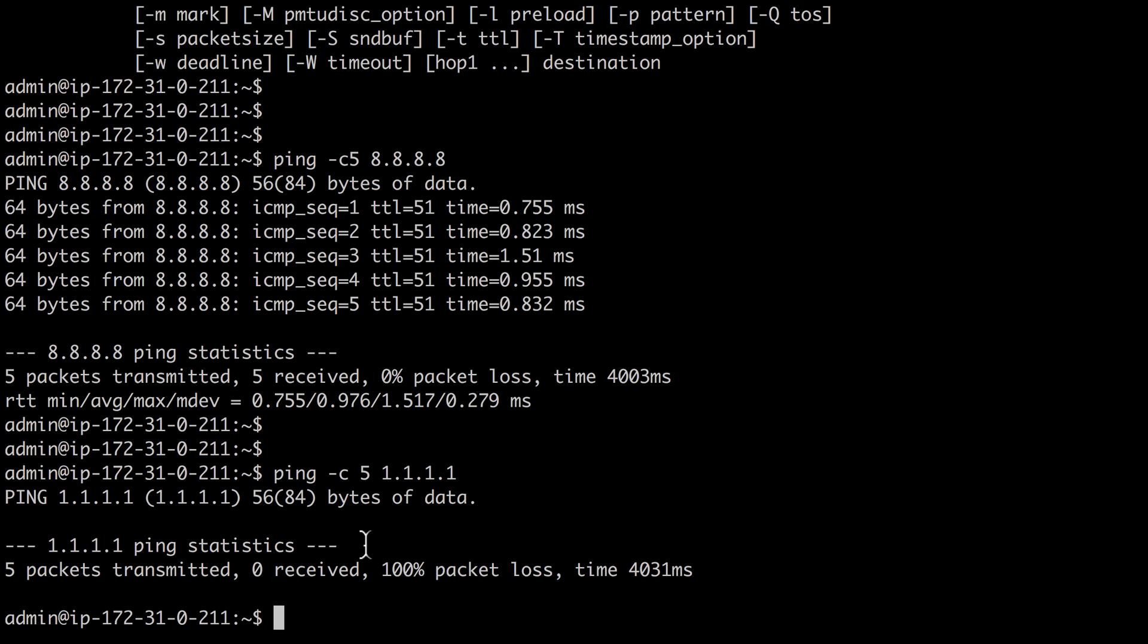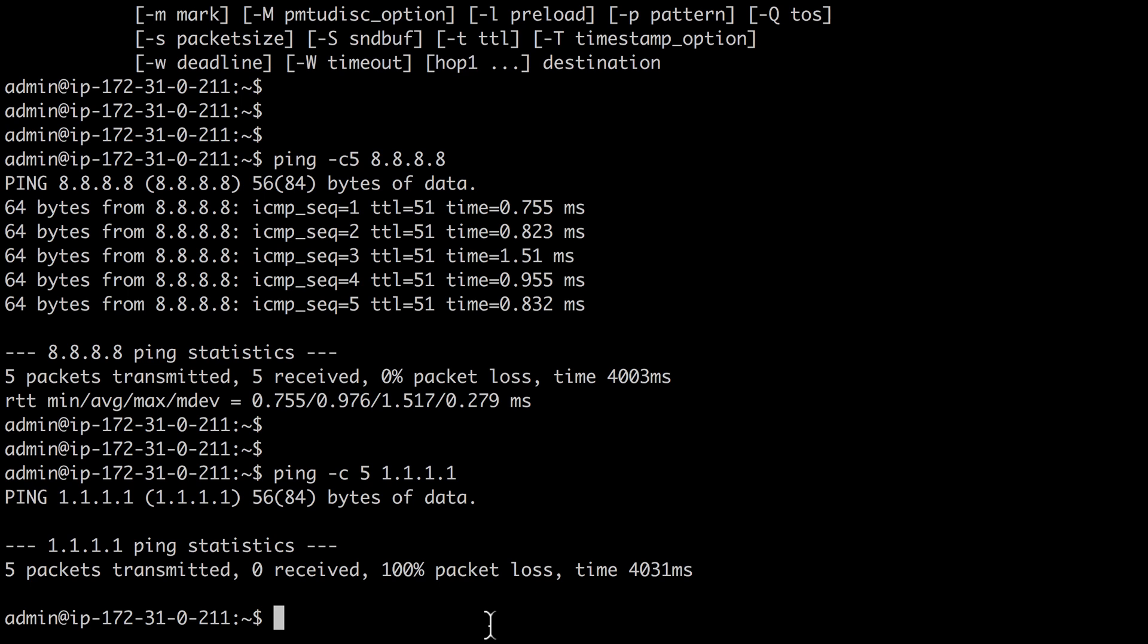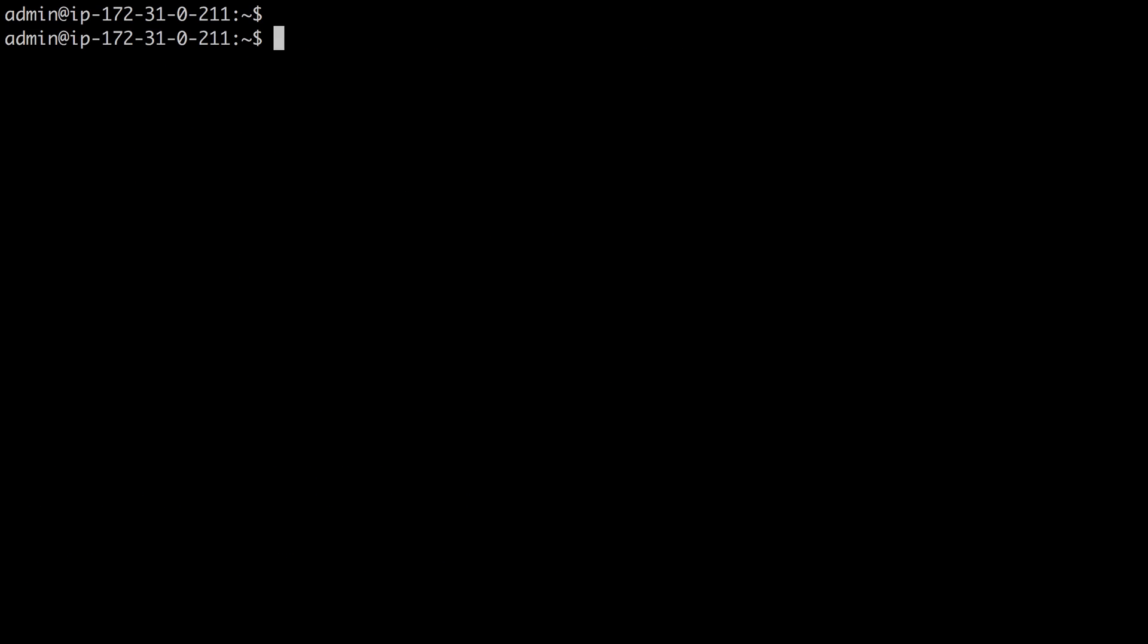Uh-oh, looks like this time we had 100% packet loss, so zero reachability and it looks like we cannot communicate with that IP address.